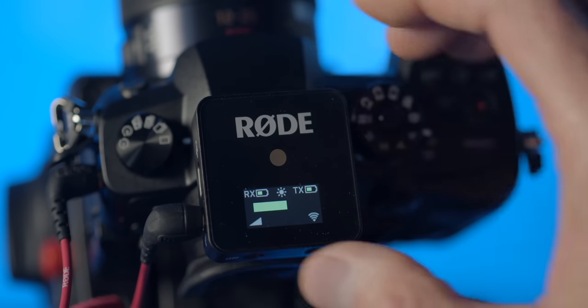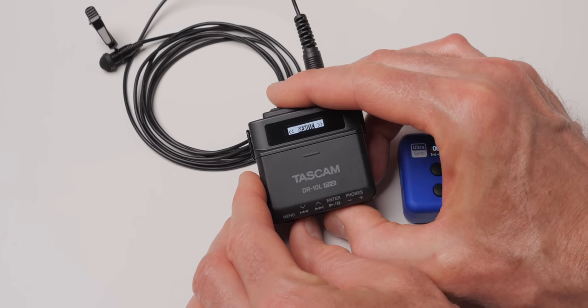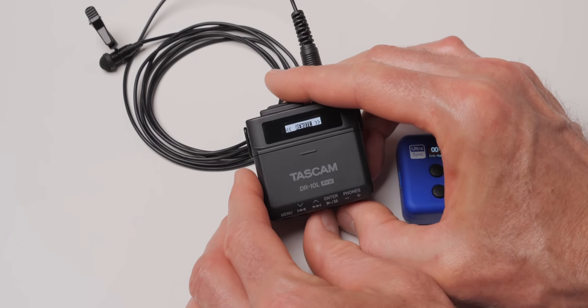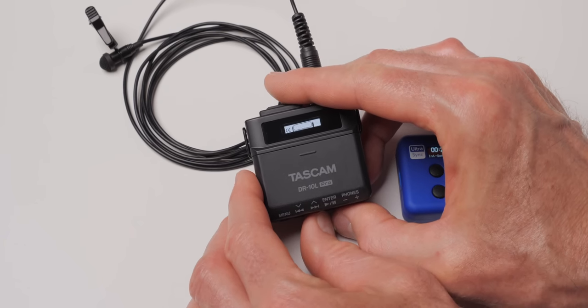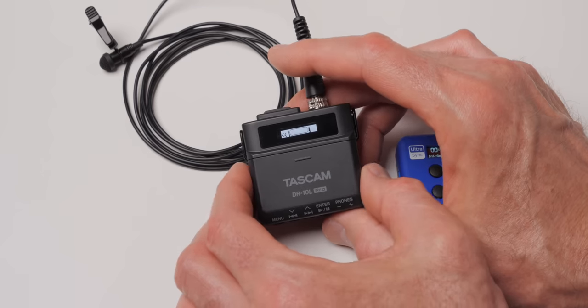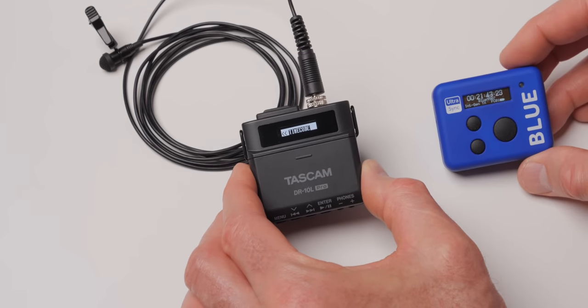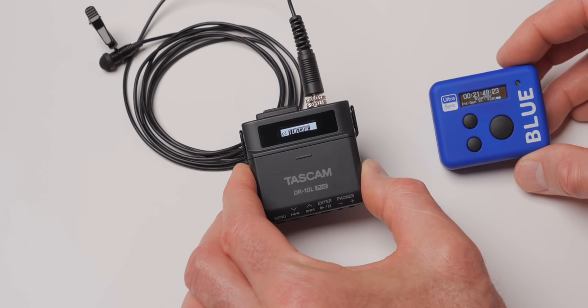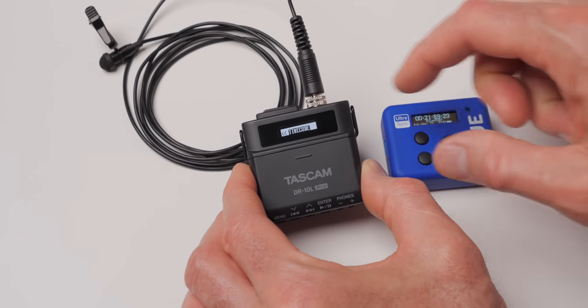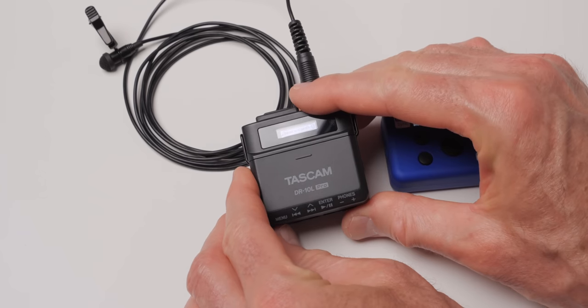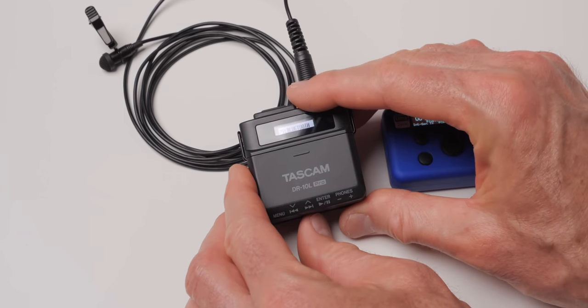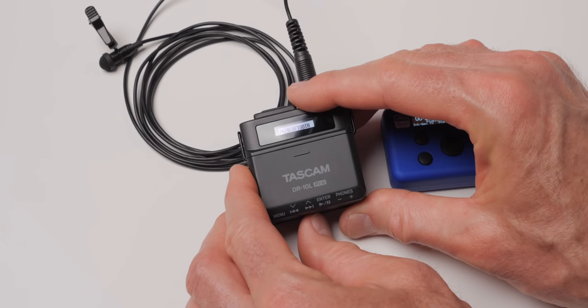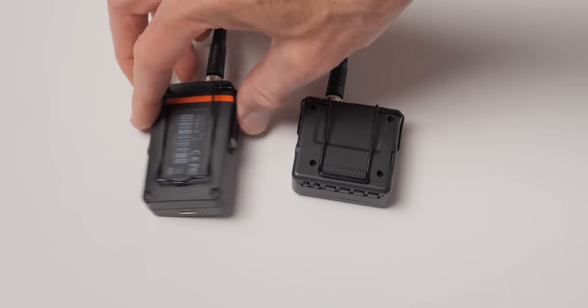So is there an ultimate winner here? No. It really depends on your workflow and how you prefer to work. I would say, though, that the Tascam offers a great set of features. I think it's fine, I think for $258 with a Bluetooth module, that's money really well spent. I can't definitively say it's better than the Tentacle Track E because I don't think it is. They each have their strengths and weaknesses.